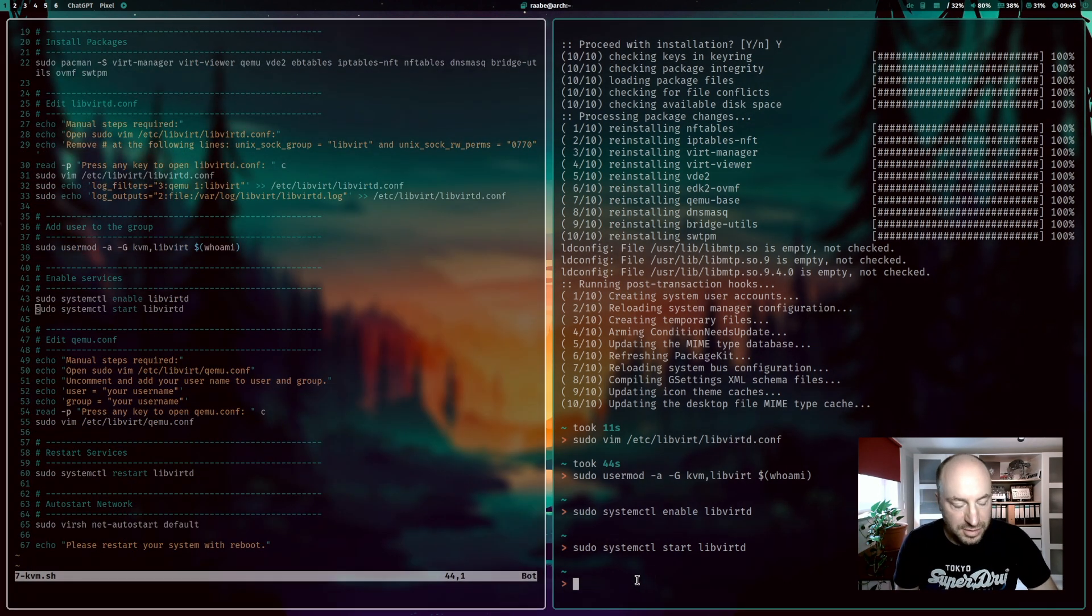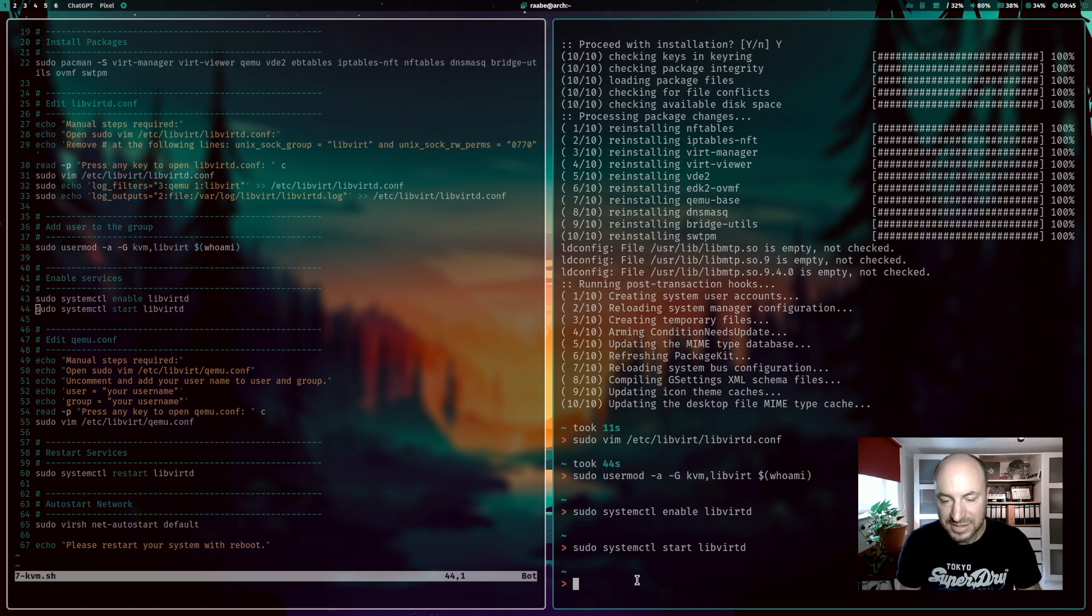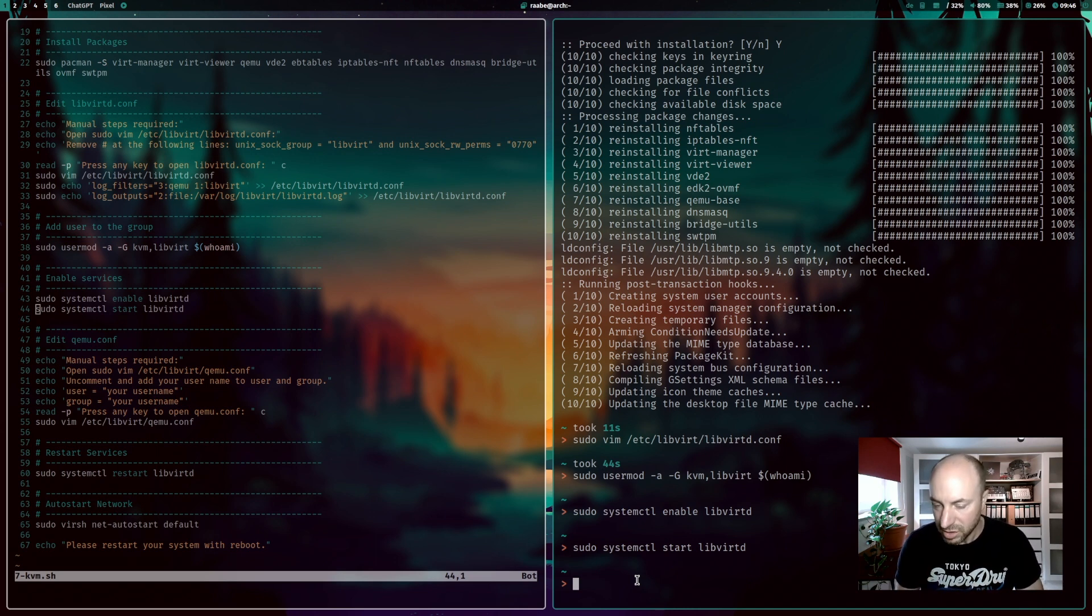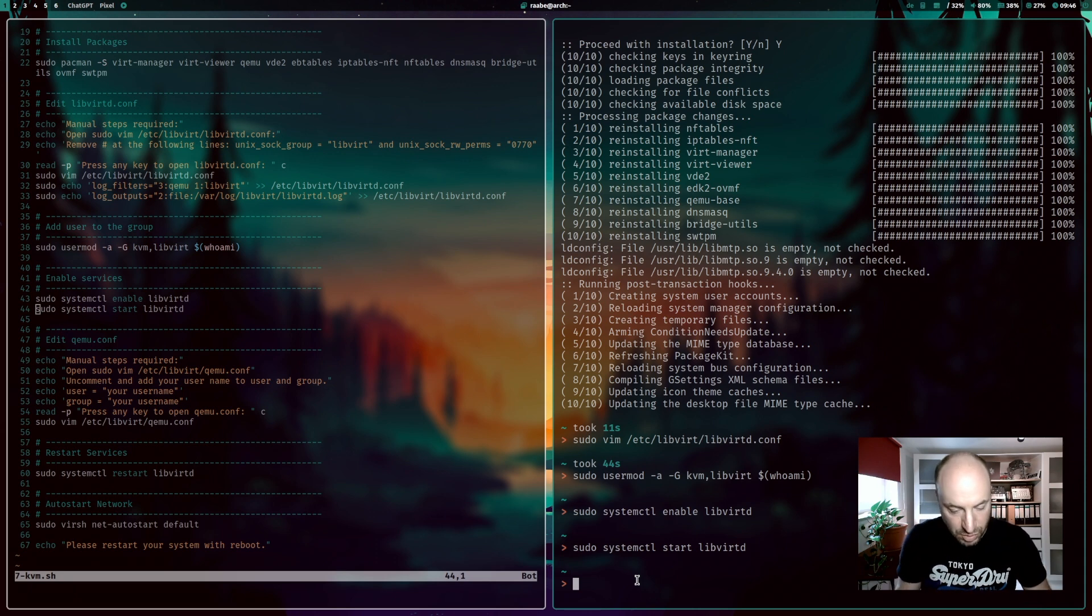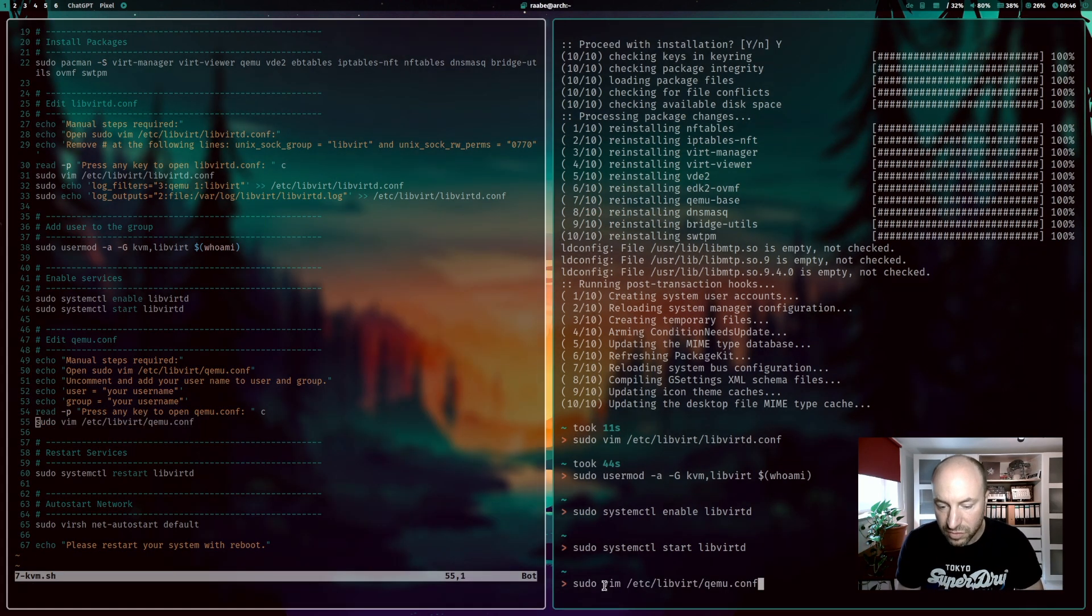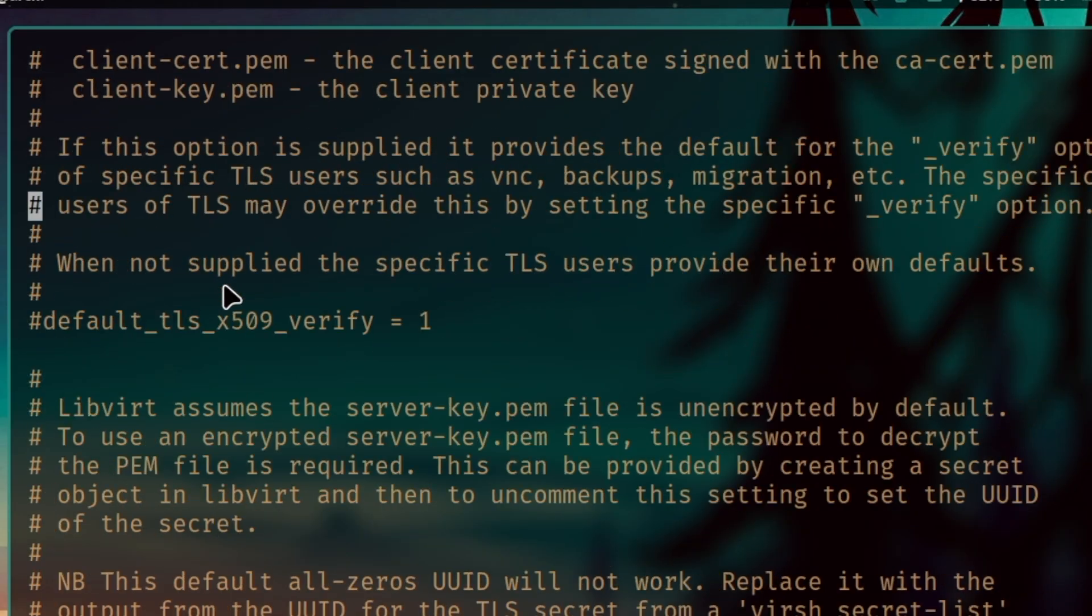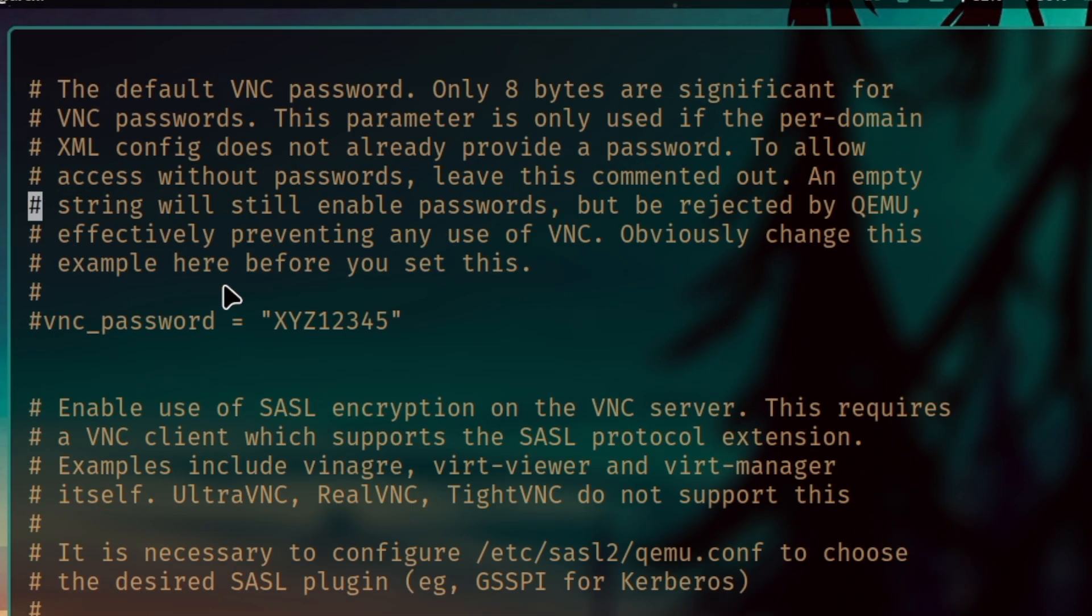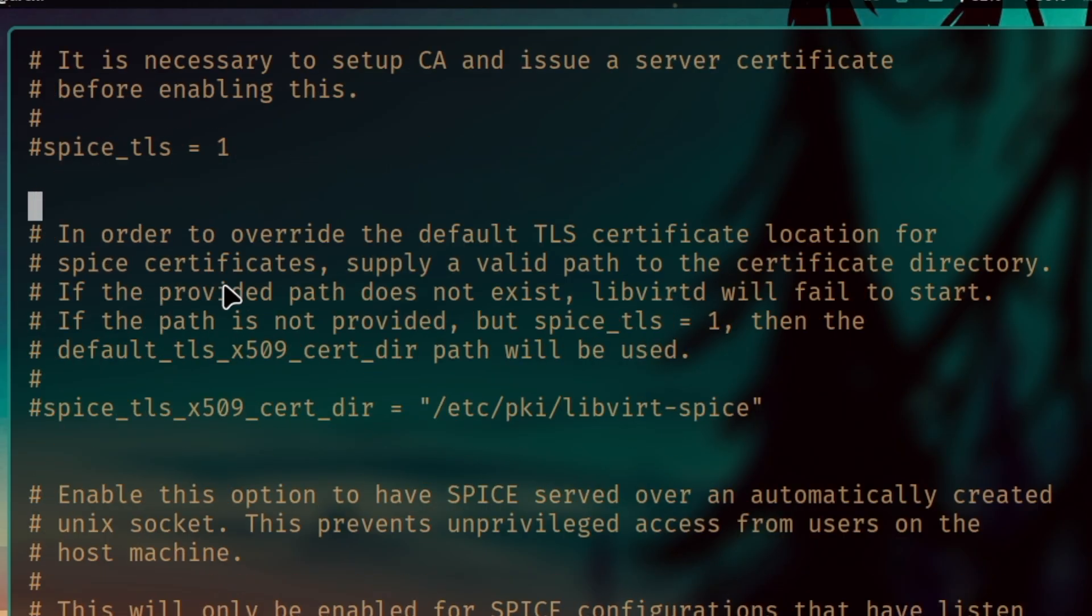Next one is we need to make sure that you can start virtual machines with your own user, so without using root commands or the root user. To do this we need to open another configuration file. Here it's /etc/libvirt and the configuration file of qemu.